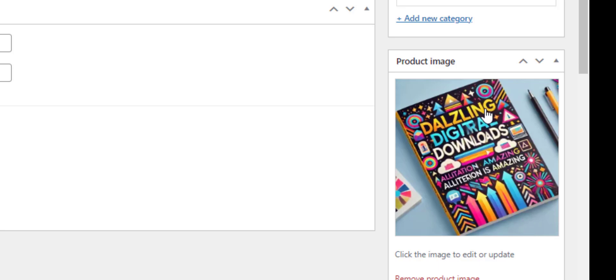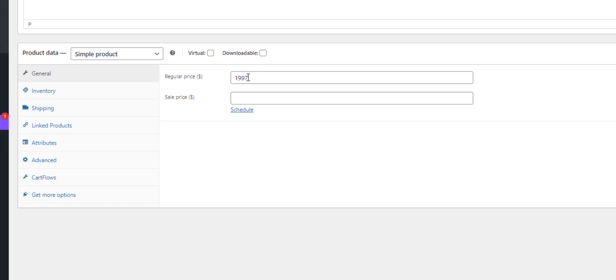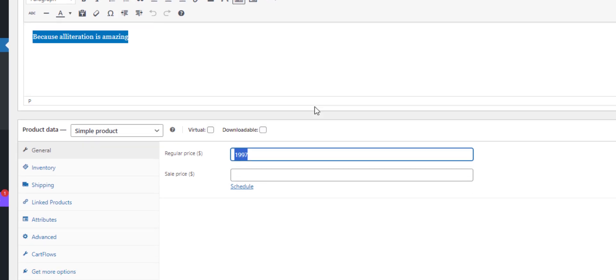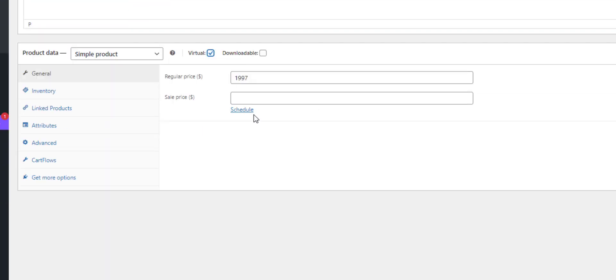So let's set the price, $19.97. That's what all the entrepreneurs charge for their digital downloads. I'm going to make it a virtual product and I'm going to make it downloadable.